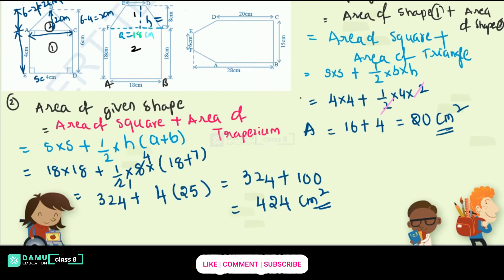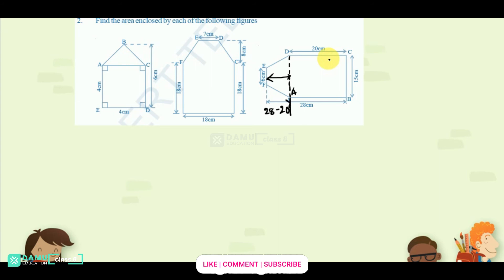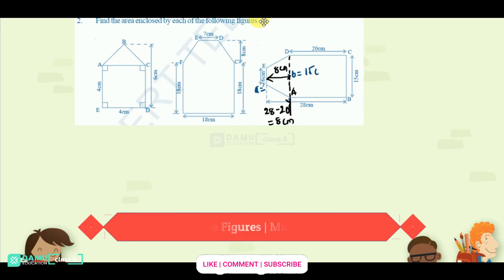For the third shape, we can divide it into one trapezium and one rectangle. The side AD is one side. The total height given is 28, and the rectangle height is 20, so the trapezium height is 28 minus 20 = 8 centimeters. Let's take B equal to 15 centimeters as the parallel sides of the trapezium.